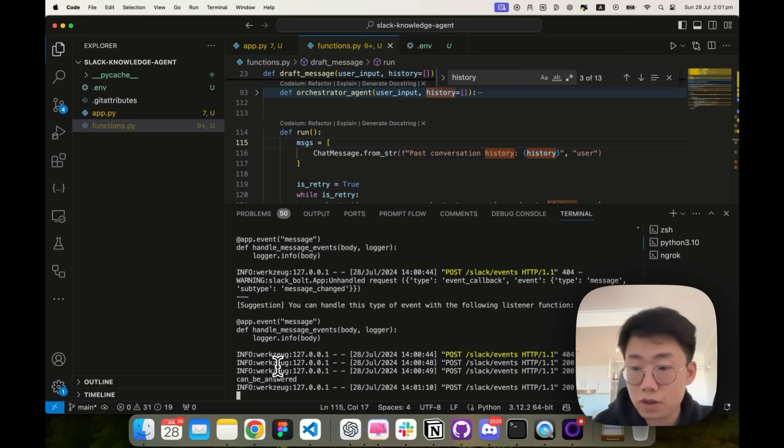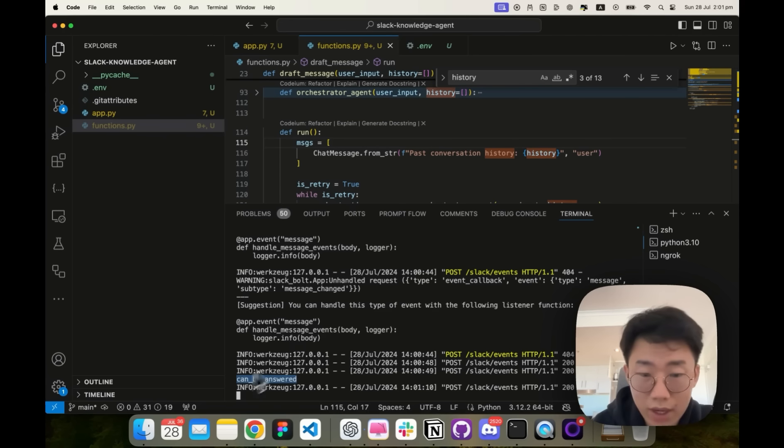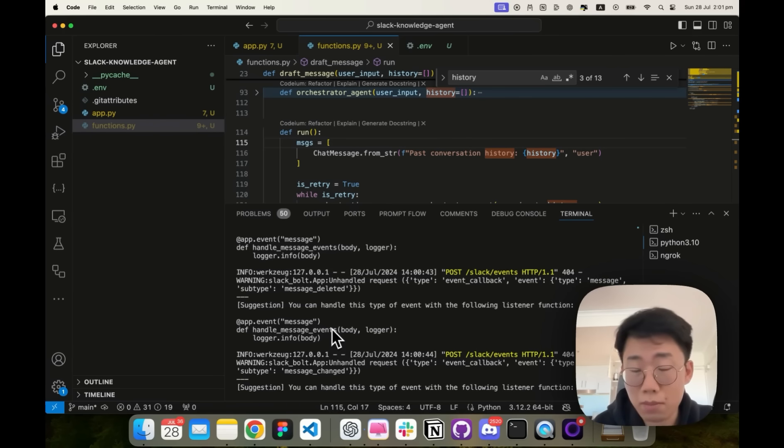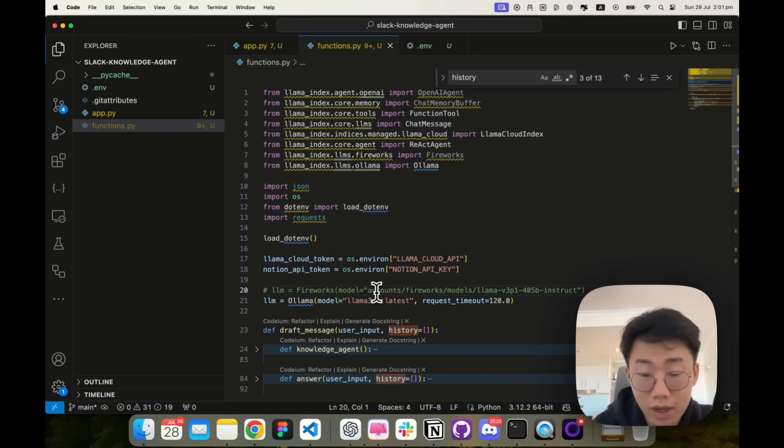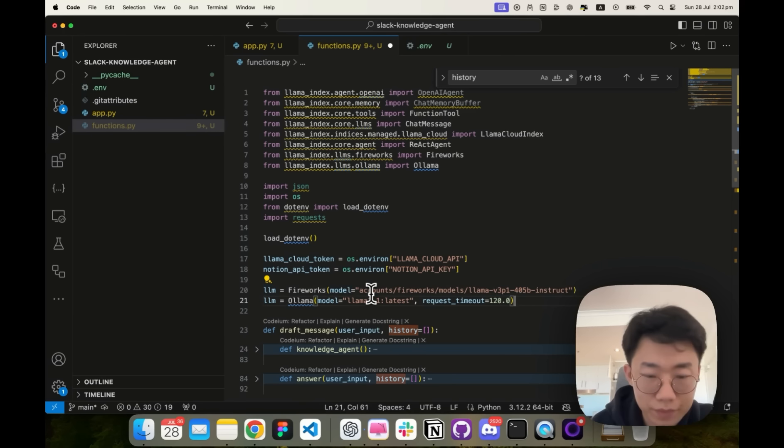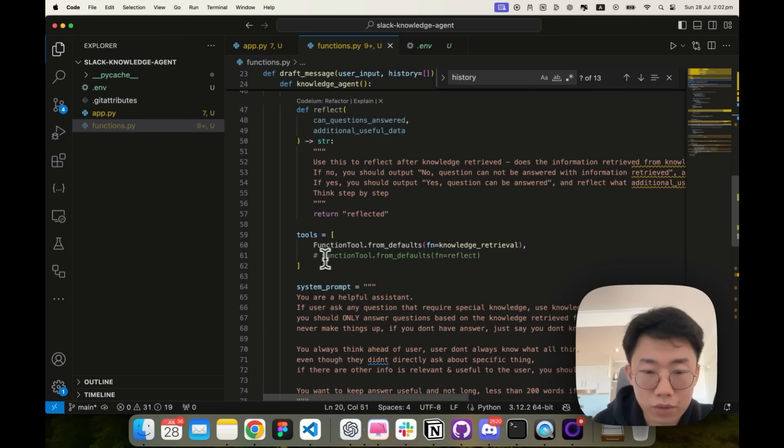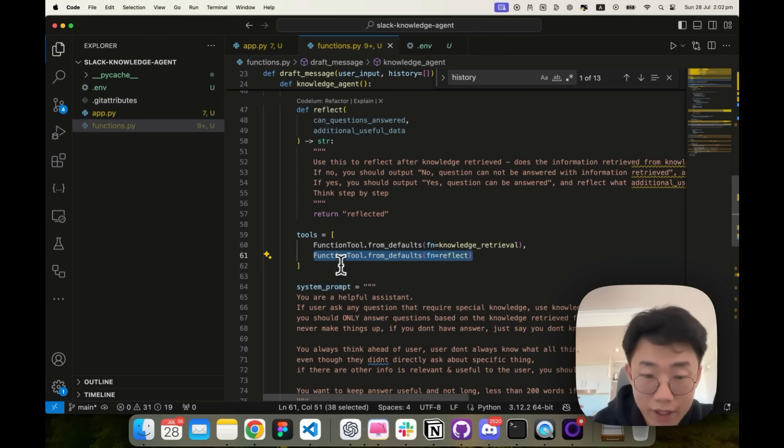So this is a kind of simple knowledge retrieval agent we created. I do observe that 8B model often is not that great. In terms of categorization, like sometimes it can categorize things wrong. And often when the context became a bit longer, it really struggled to answer question based on the knowledge retrieval as well. That's why I think you can use other hosting model on fireworks or replicate, and then just comment out ollama and still switch to bigger model like 405B. And with bigger model, I can also do some more sophisticated things like reflect as well.